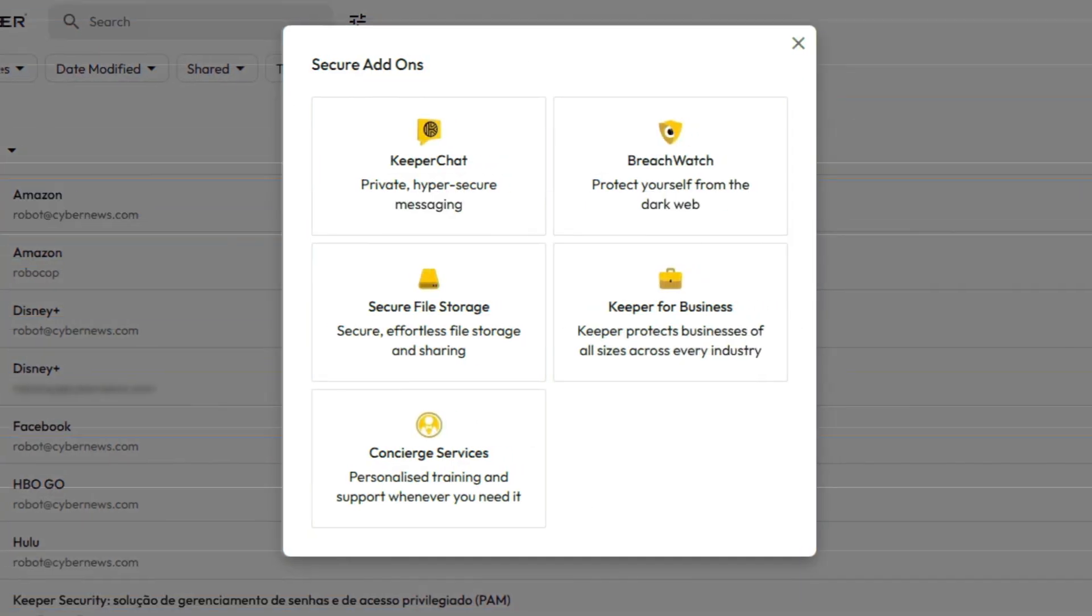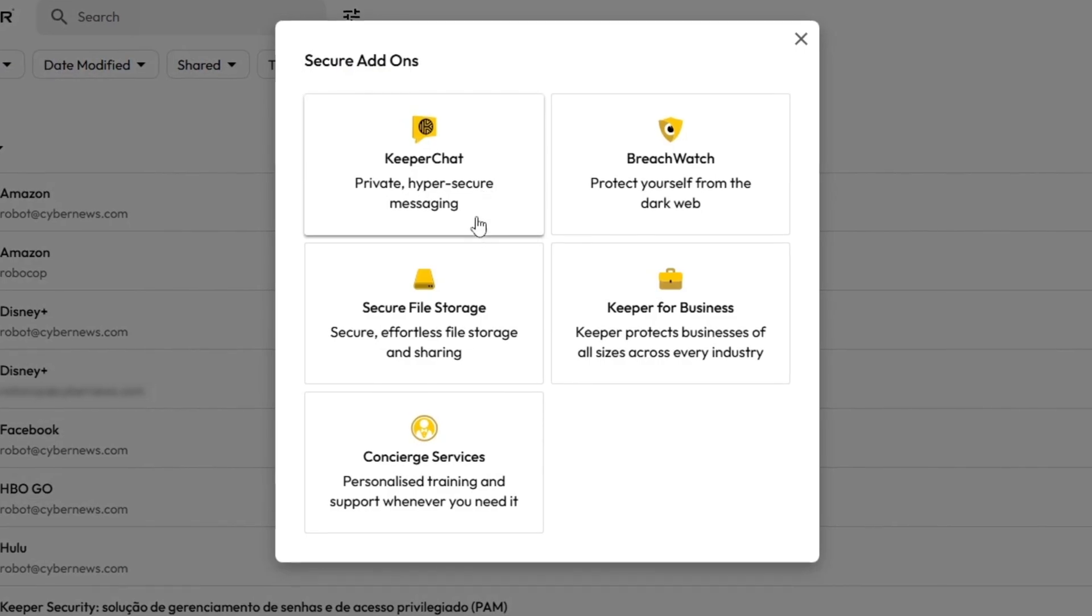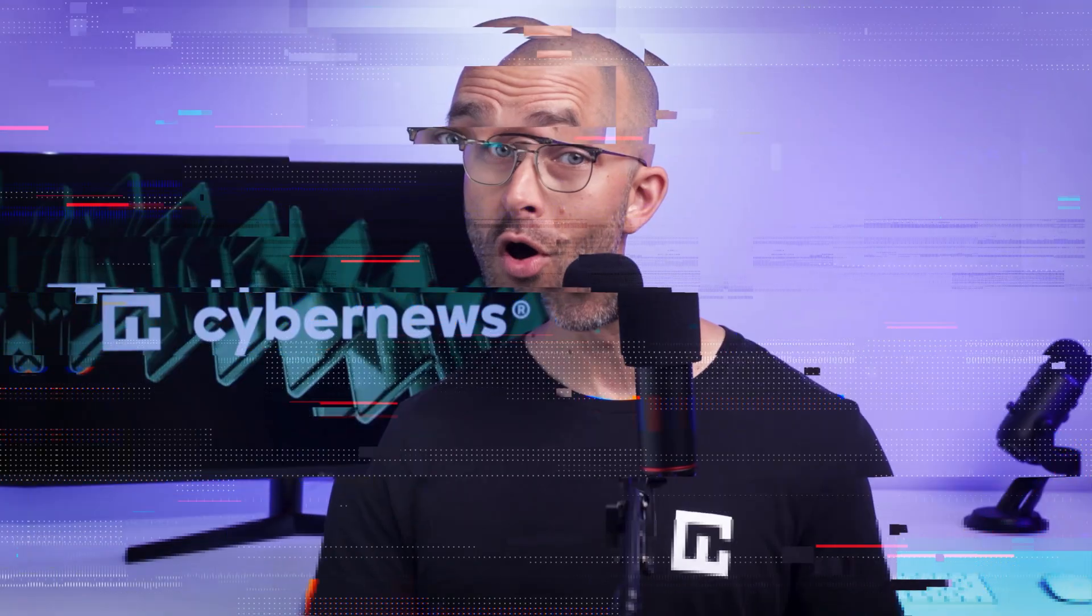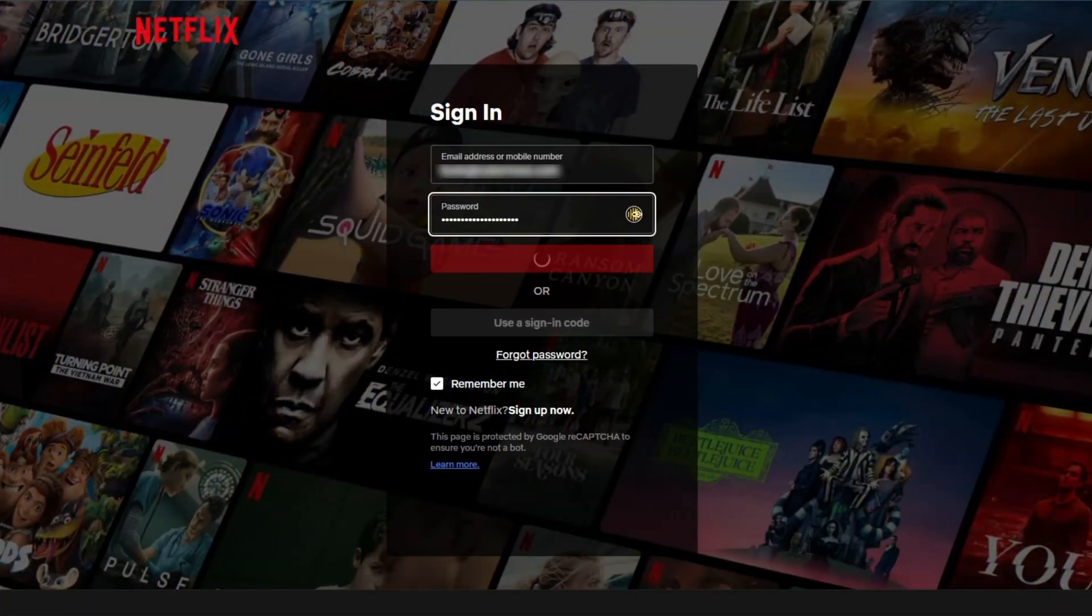Plus, I appreciate this app doesn't skimp on extra features. It also includes Keeper chat, secure file storage, and concierge support. Overall, Keeper has a very clean interface, and the crucial features like autofill and autosave work perfectly.